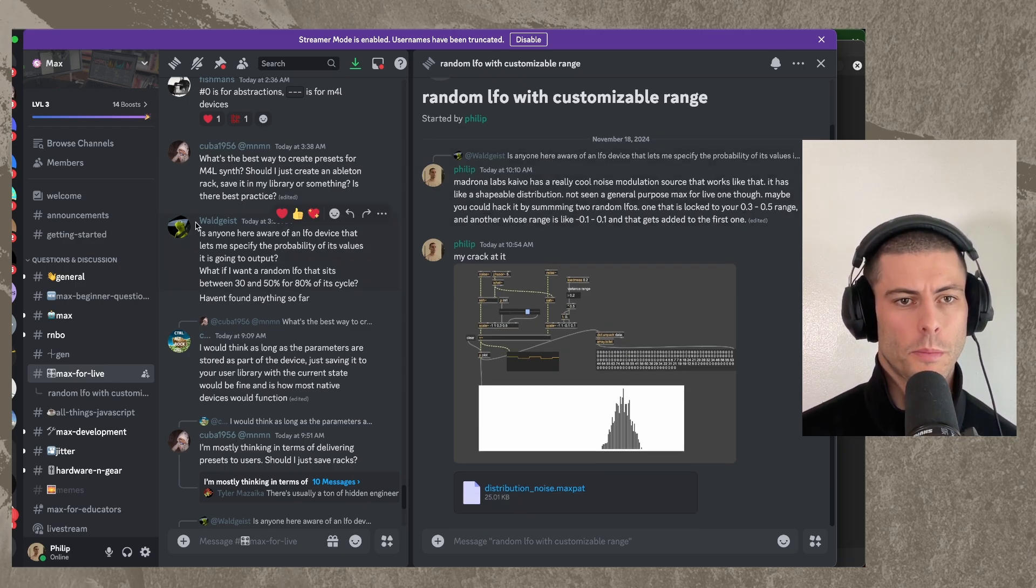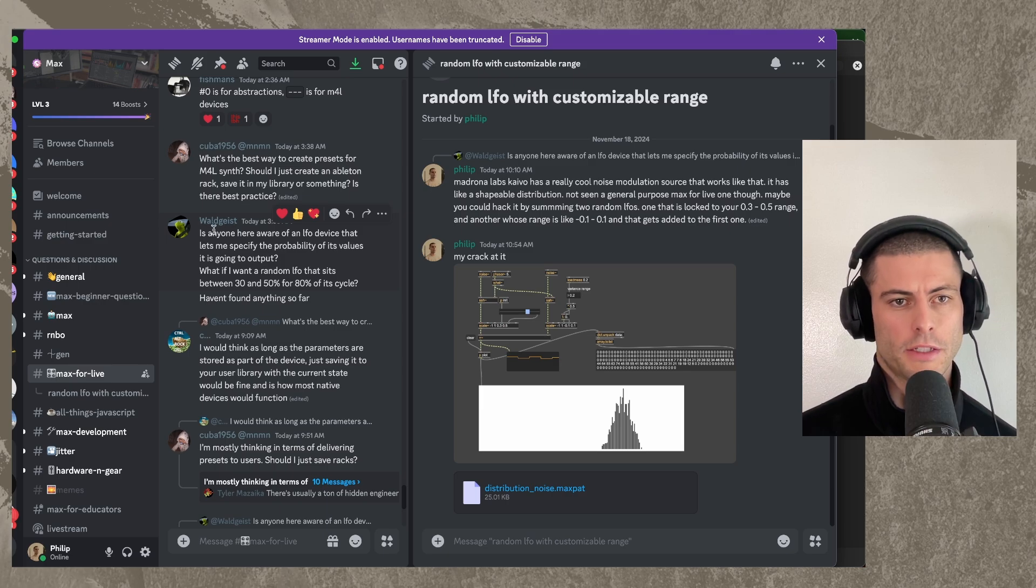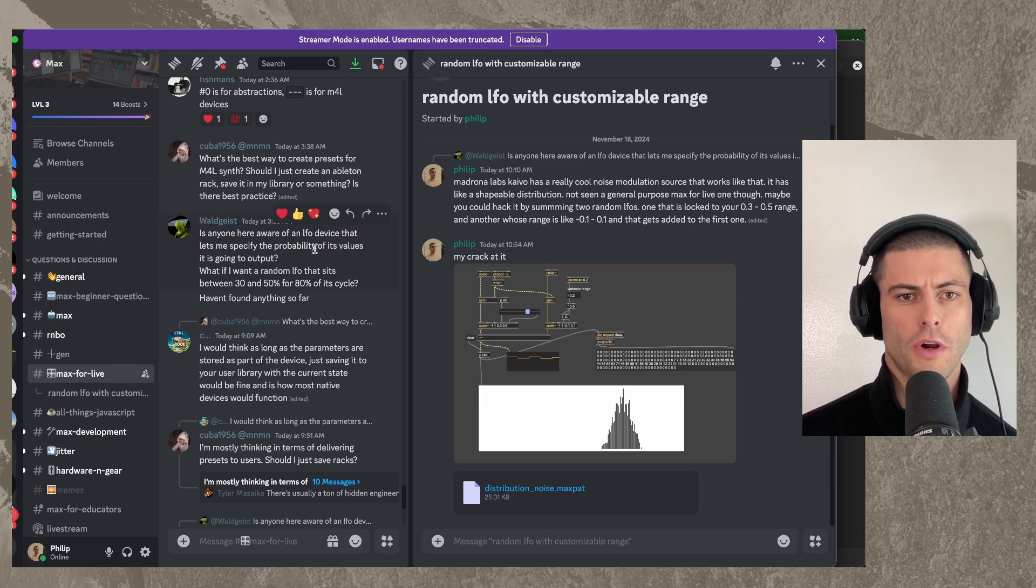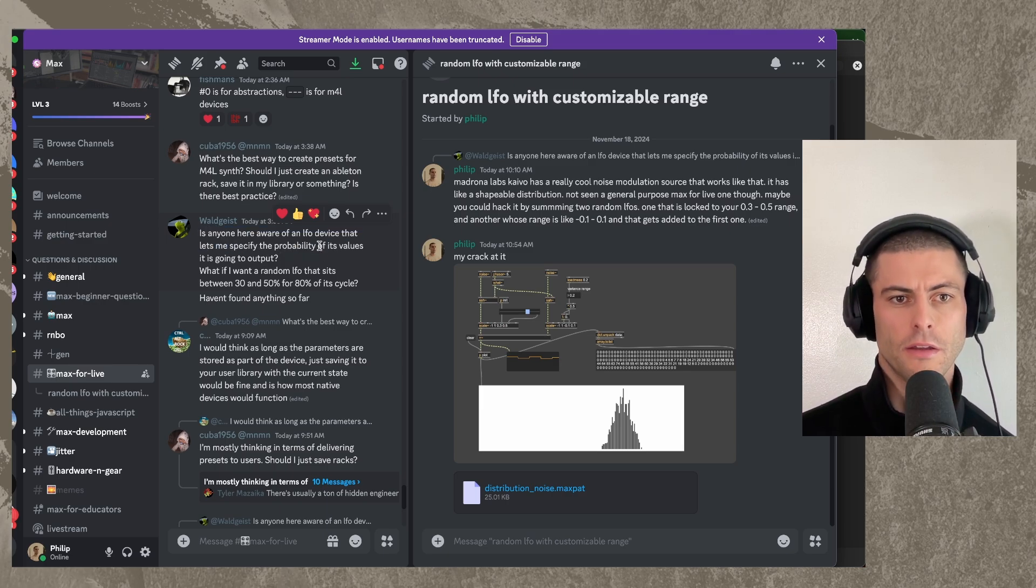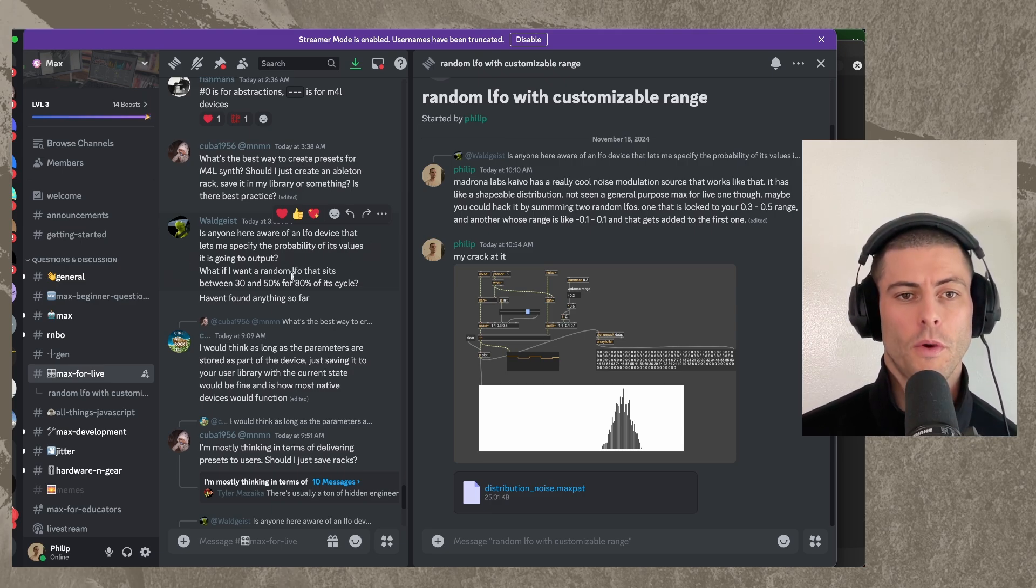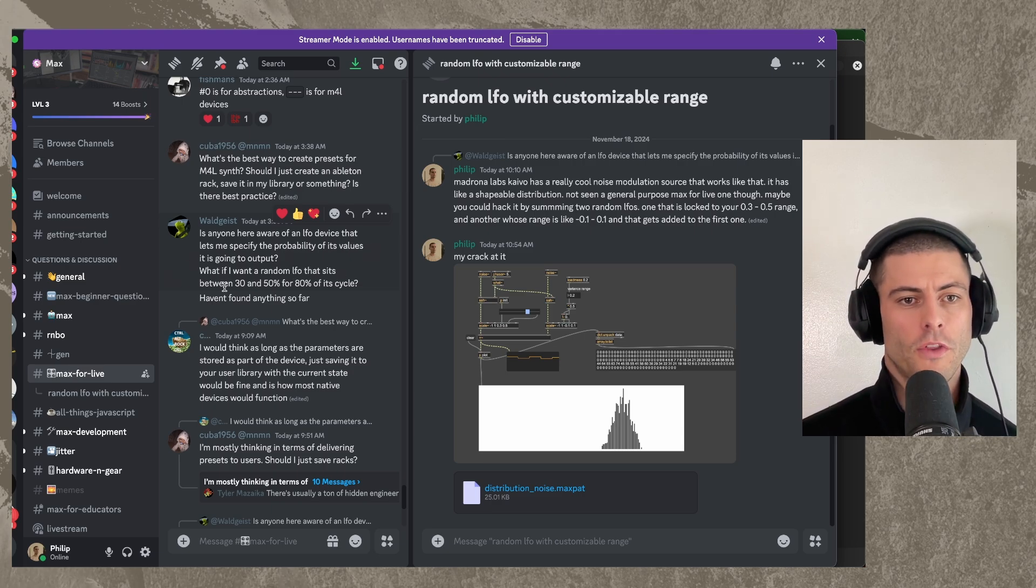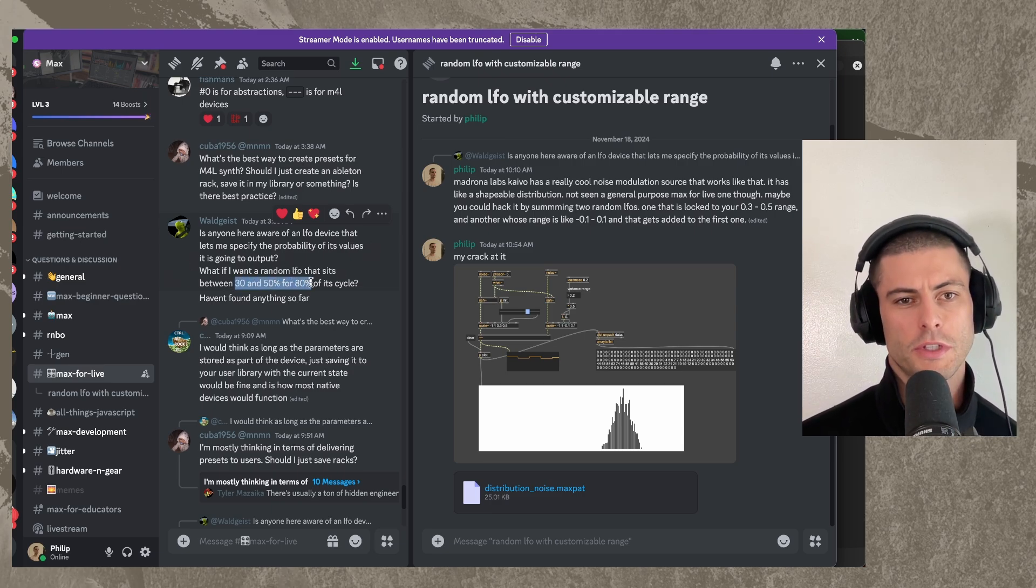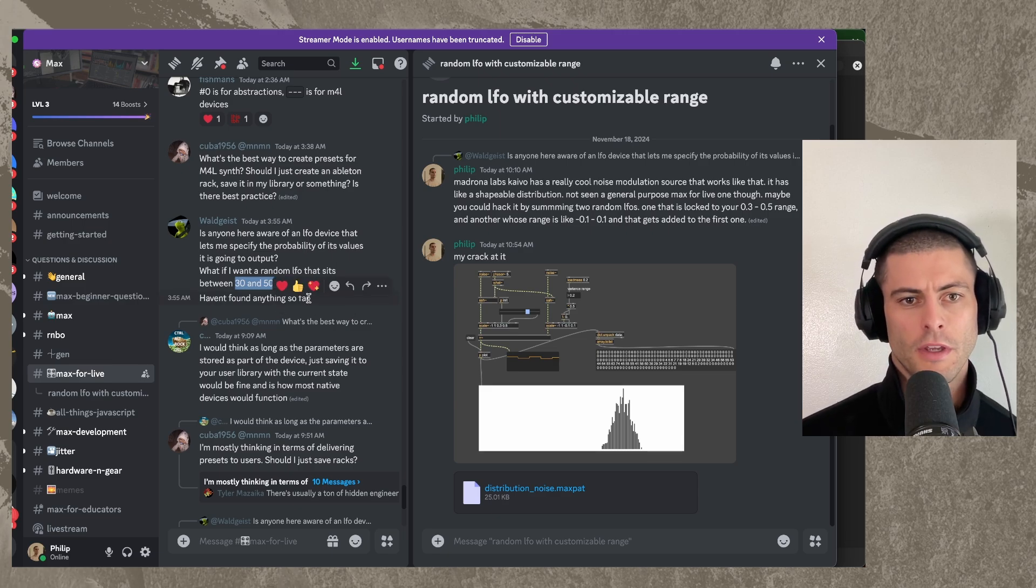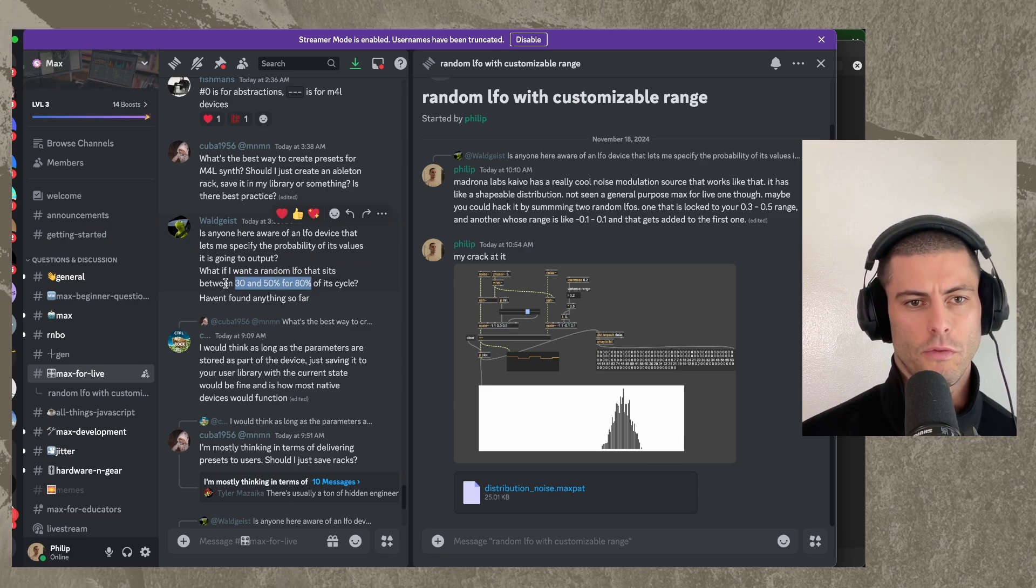That person is Waldgeist here in Max Discord and they said, is anyone aware of an LFO device that lets me specify the probability of the values it's going to output? What if I want a random LFO that sits between 30% and 50% for 80% of its cycle? Haven't found anything so far.